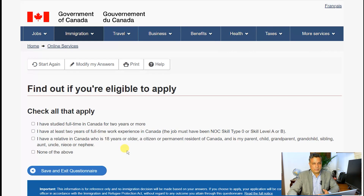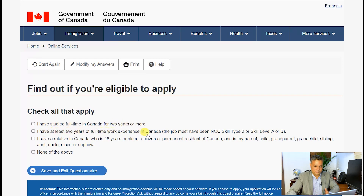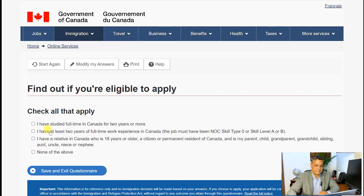Now it is asking adaptability questions. It asks if I have full-time education in Canada for two or more years, if I have at least two years of full-time work experience under OAB NOC, and if I have a relative in Canada — for me or my spouse. Since I've chosen single, it's not asking about my spouse. I'll say 'None of the above' for all of these and hit next.